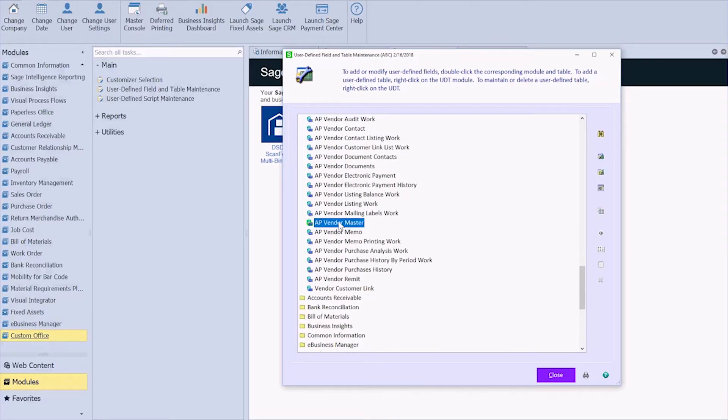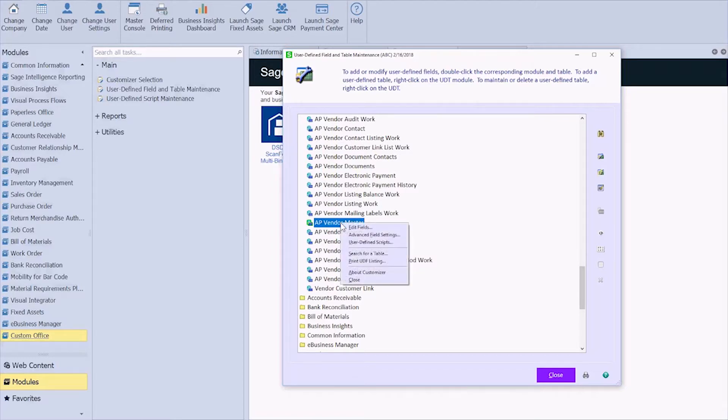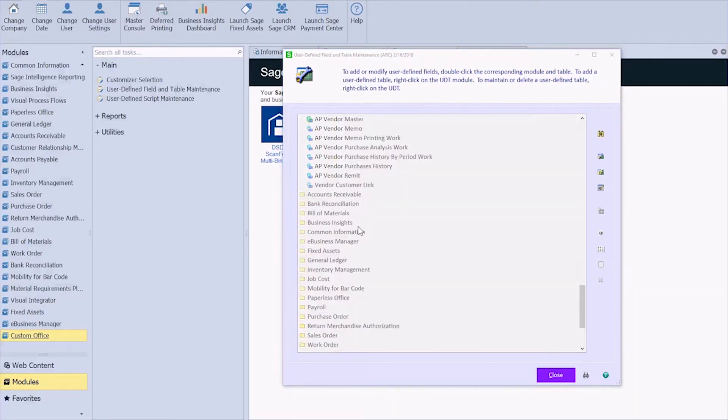That's where all of my vendor files are stored. If you ever don't know where to add something, just send a quick email to your consultant and we can get right back to you. So I'm right-clicking and I'm going to click Edit Fields.